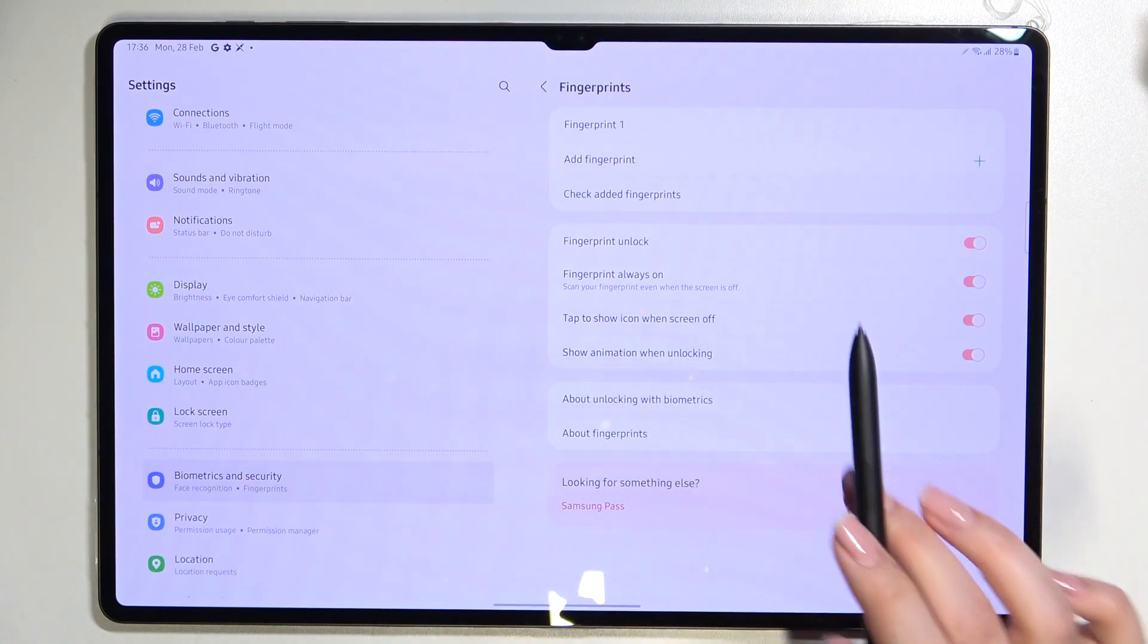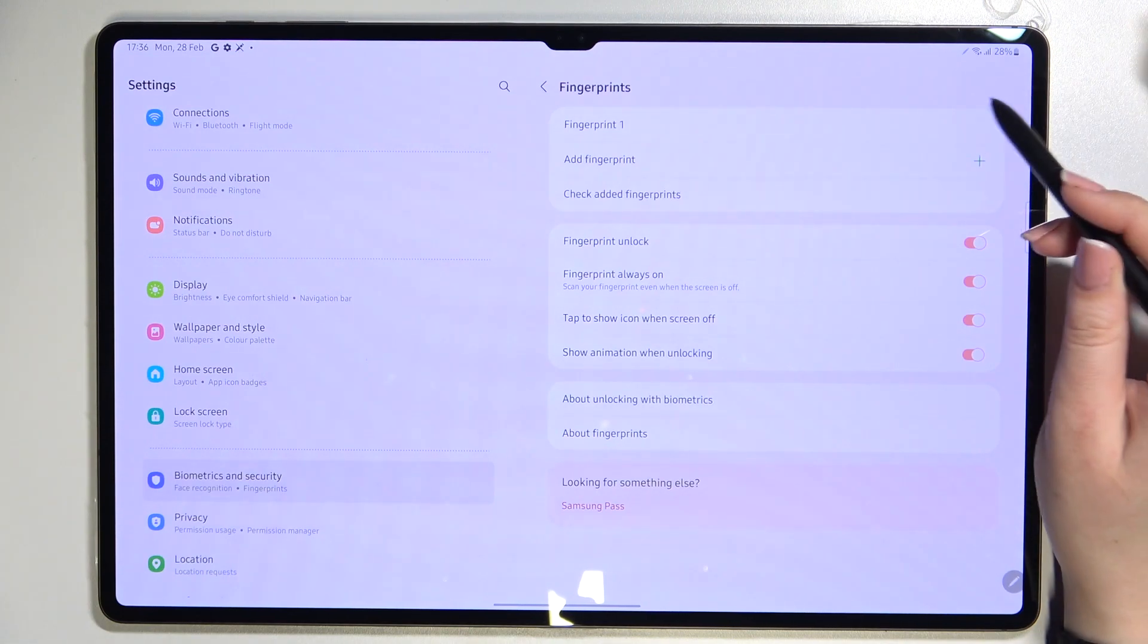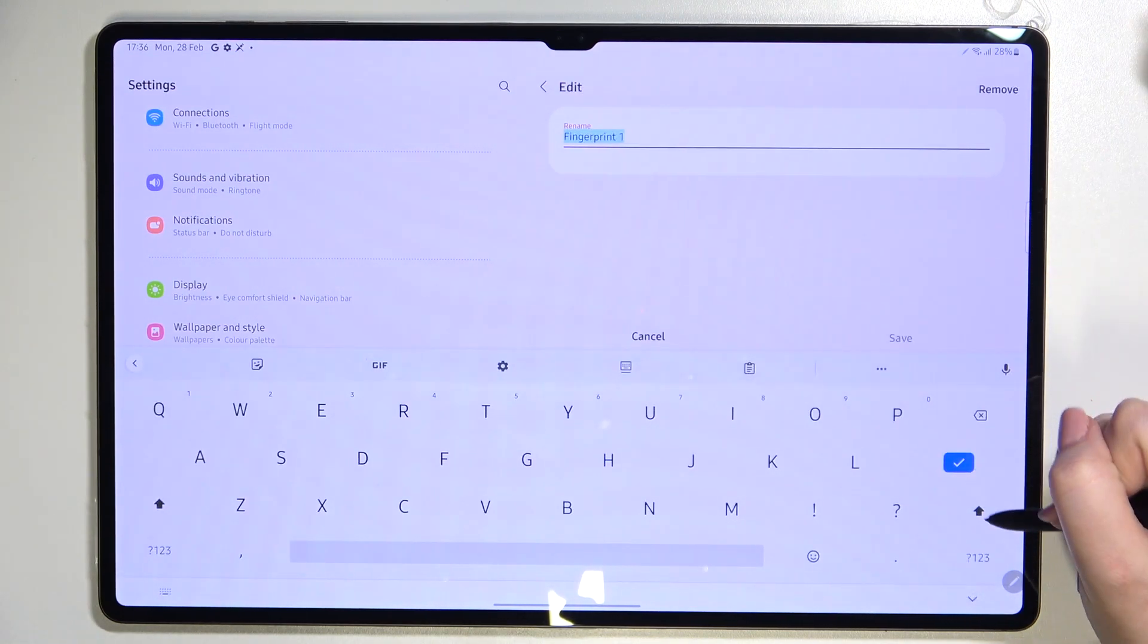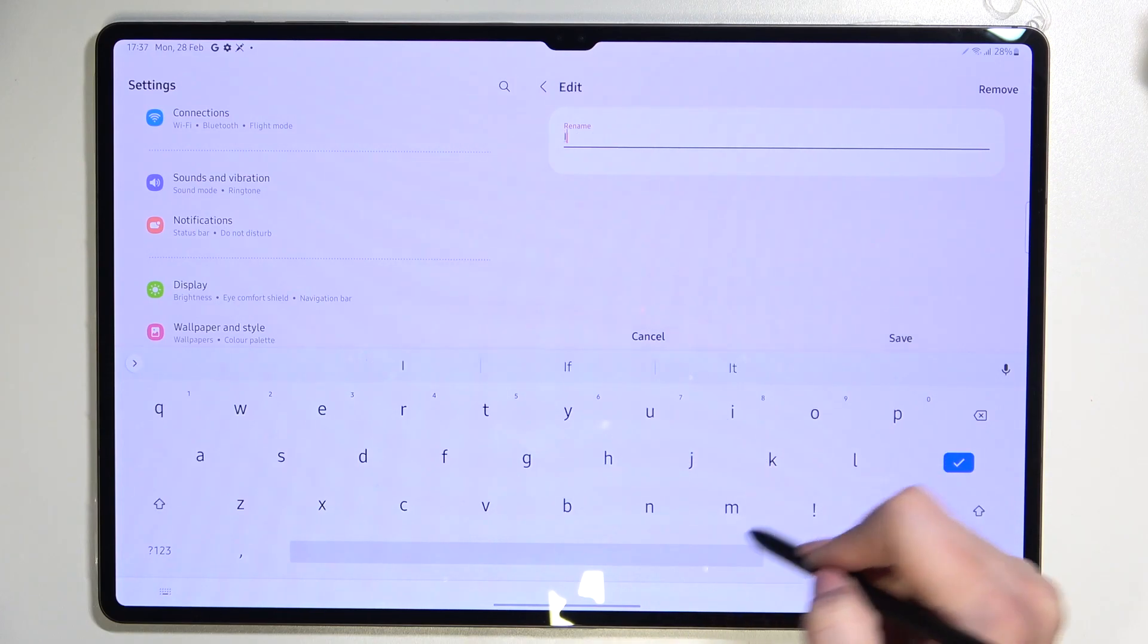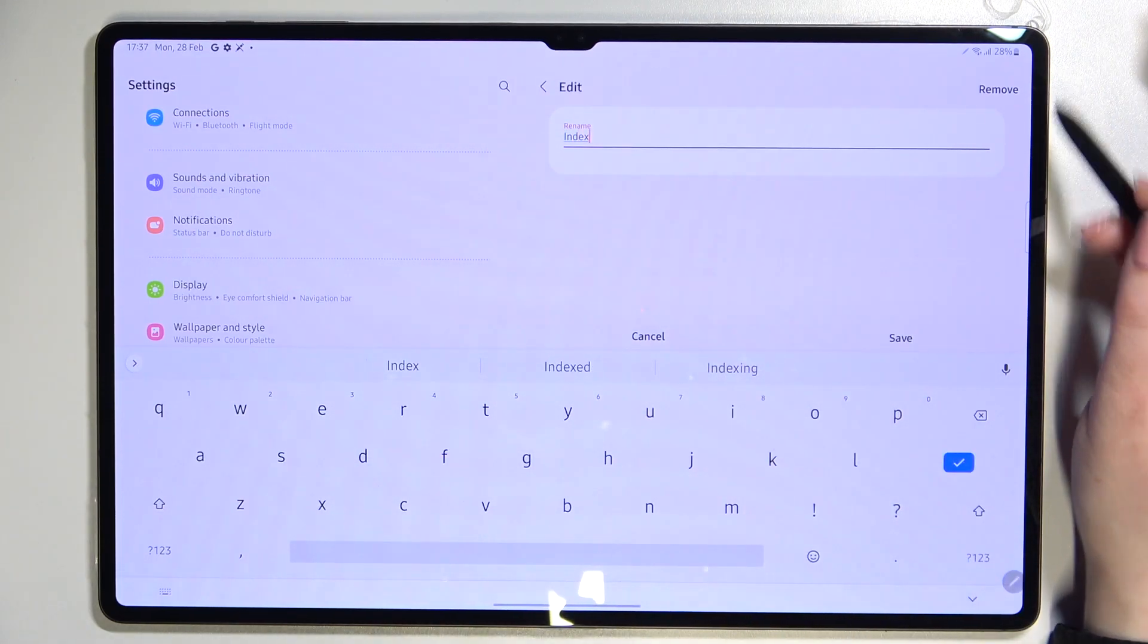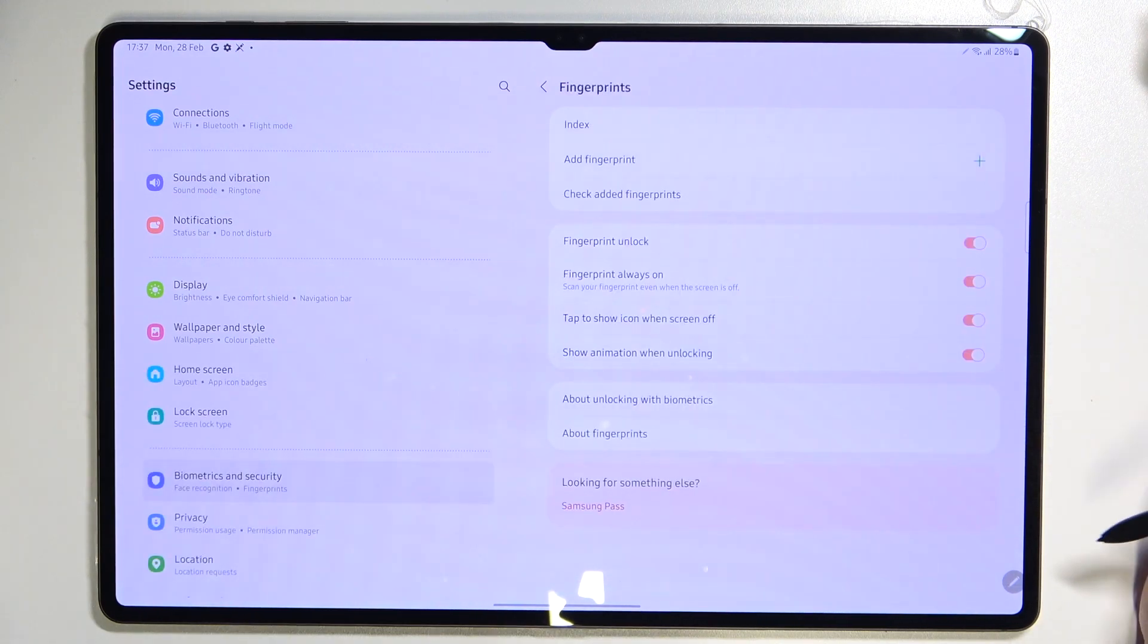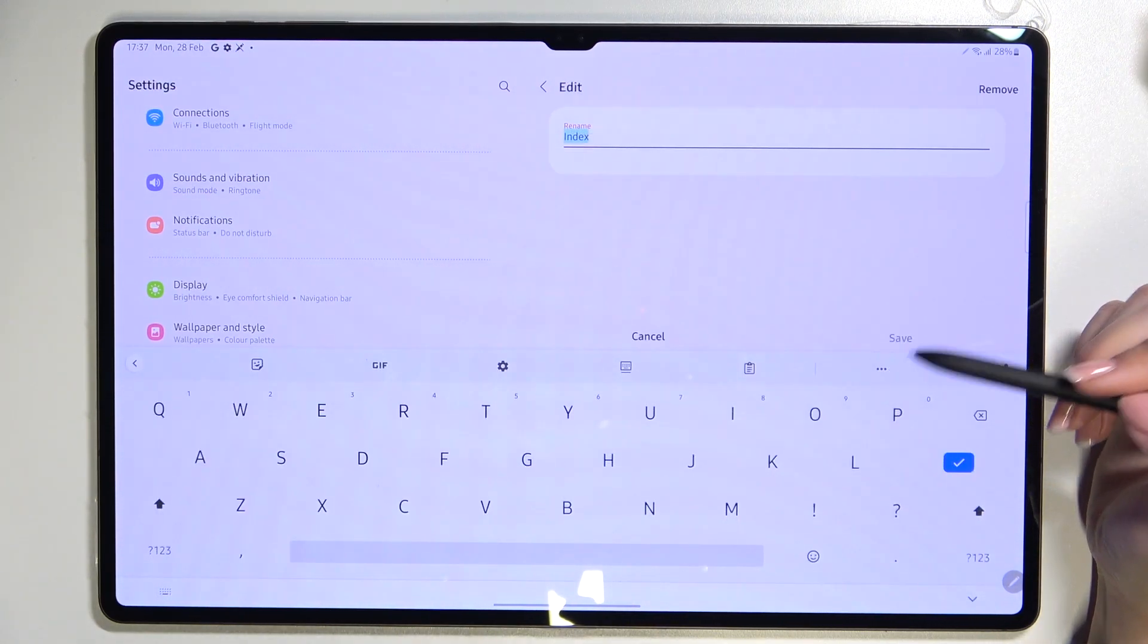We've been immediately transferred to the options which are connected to the fingerprints. This is the fingerprint we just added. After tapping on it we can rename it if we want to, so let me rename it. Okay it can be index, it is not index but that's okay.